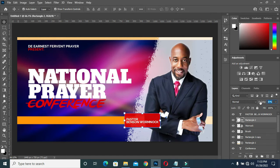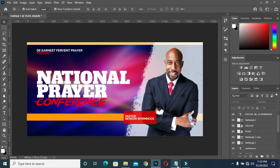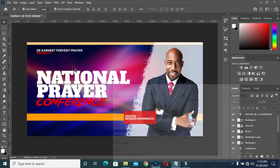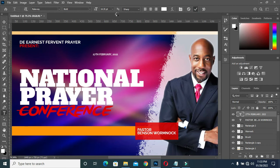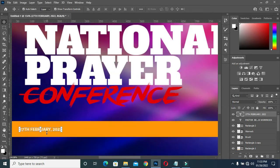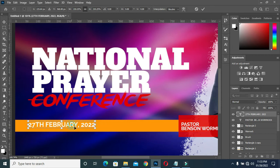I'll reduce the opacity a little bit to 85 — it's okay. Then I will come back again and copy my dates, then select your text tool, then Ctrl+V to paste. Make it bigger this way.